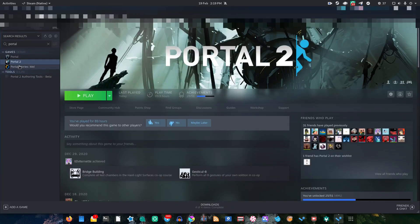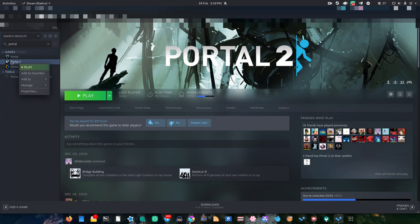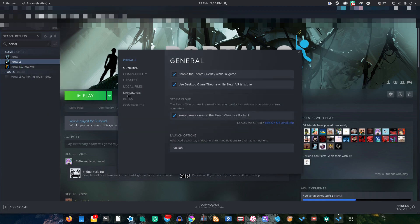So first, you have to open Steam, as you would imagine, and you right-click your Portal 2, select Properties, and then go down to the Launch Options here, and literally just type in dash Vulkan, and that is all you need to do.